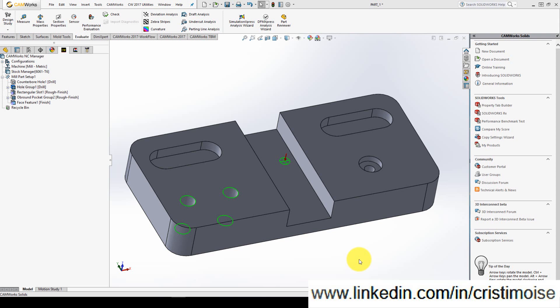But where is my zero point? Because I need to tell my operator which is the G54 for this part or the origin of the program or zero program, any way you call it.